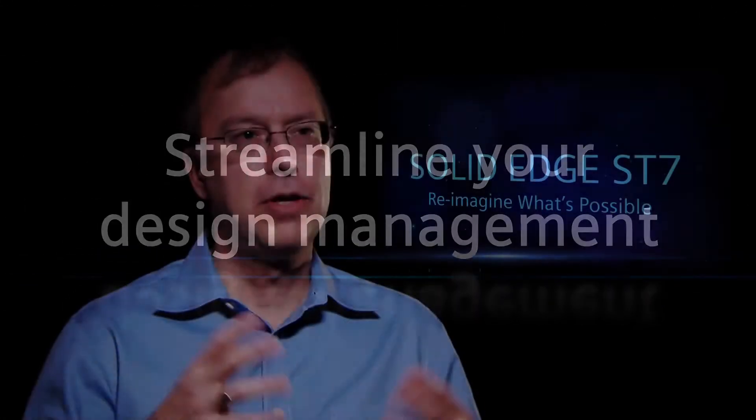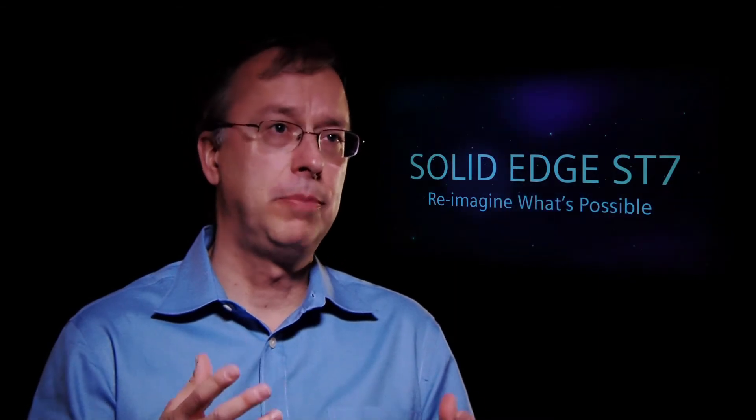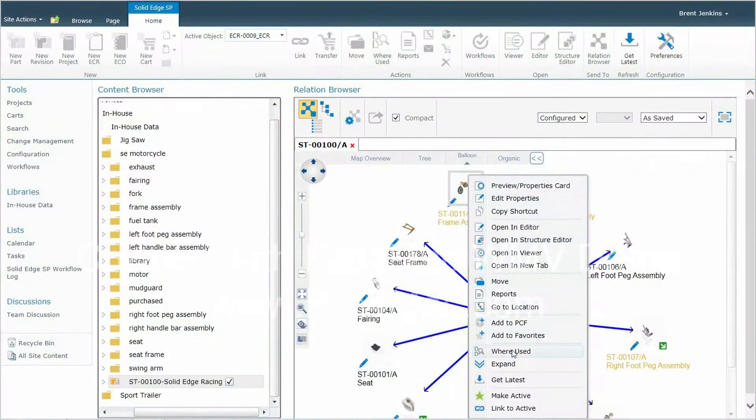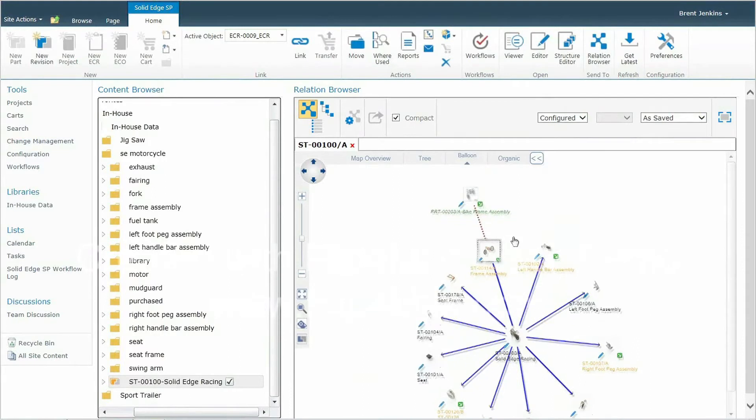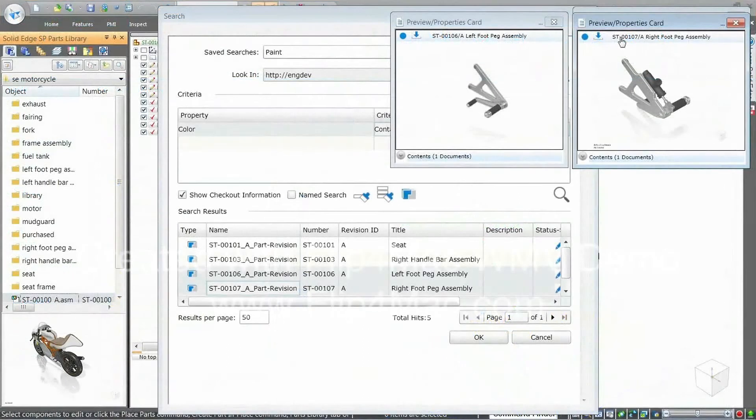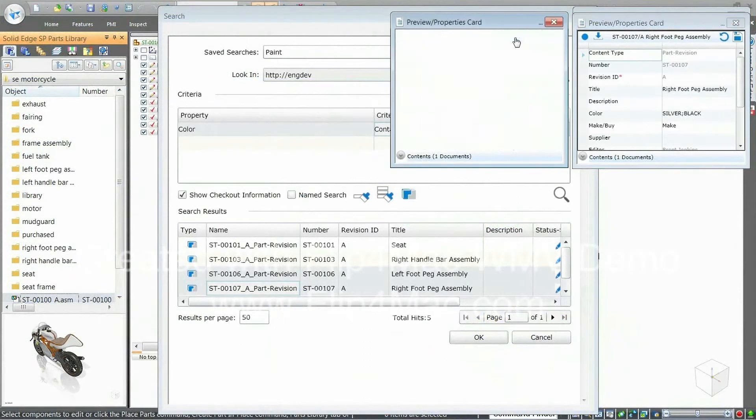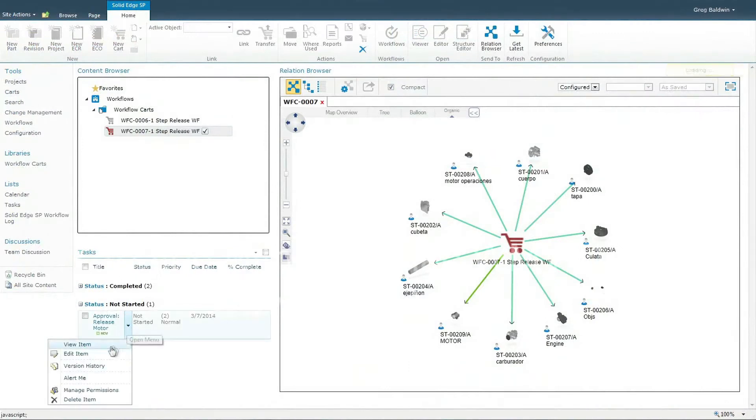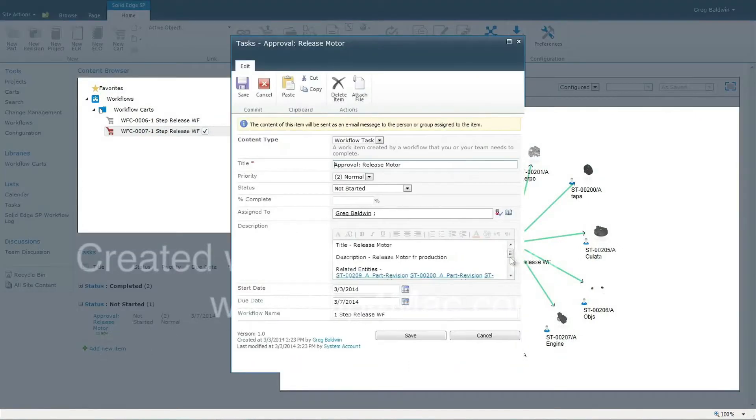With Solid Edge for SharePoint, we've really tried to focus on making it easy to use, easy to implement, and very visual. We've spent a lot of time in workflows, and so being able to ad hoc say who a workflow flows to, being able to design those workflows, better workflows right out of the box so the user can take advantage of them immediately are all part of Solid Edge ST7.